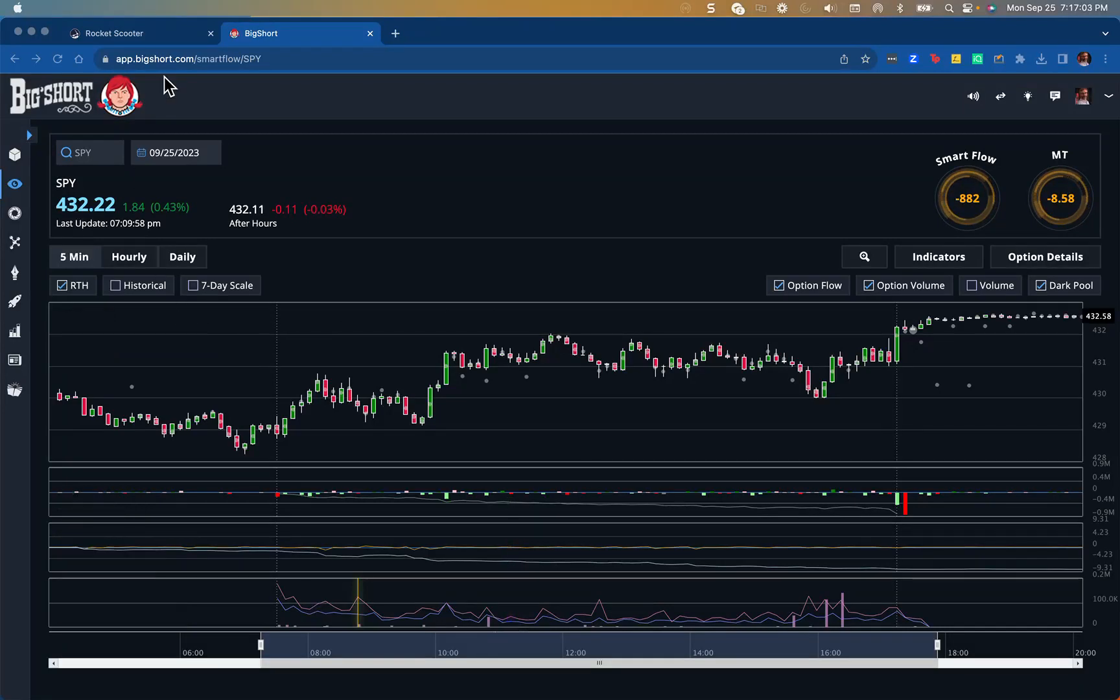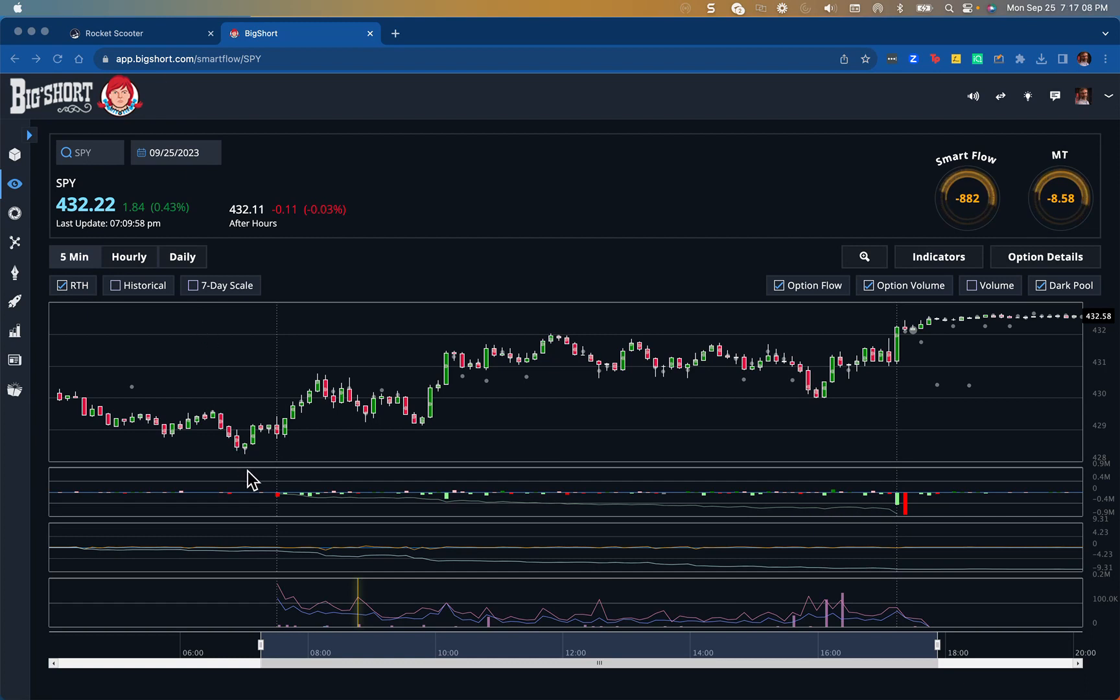Hey, this is DadTrader, and today is September 25th. We're reviewing my SPY trade.